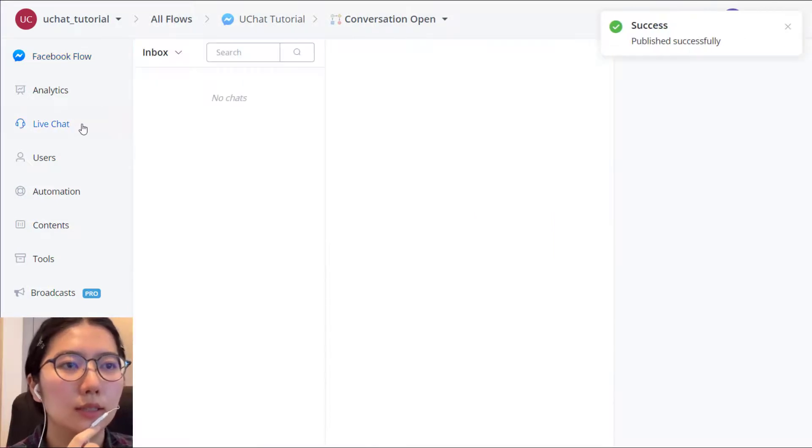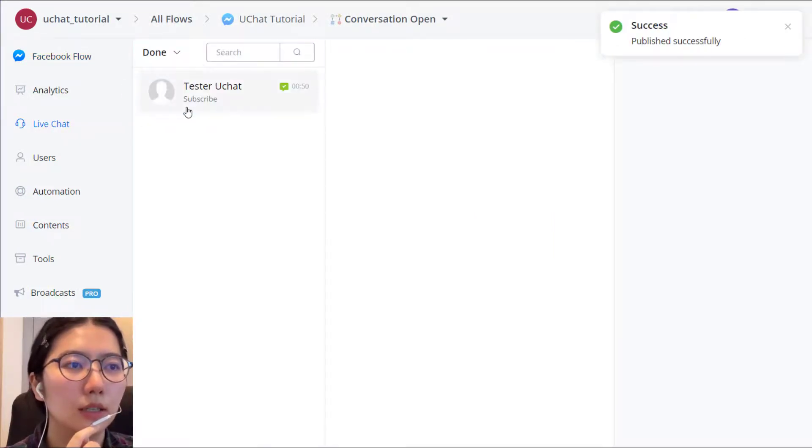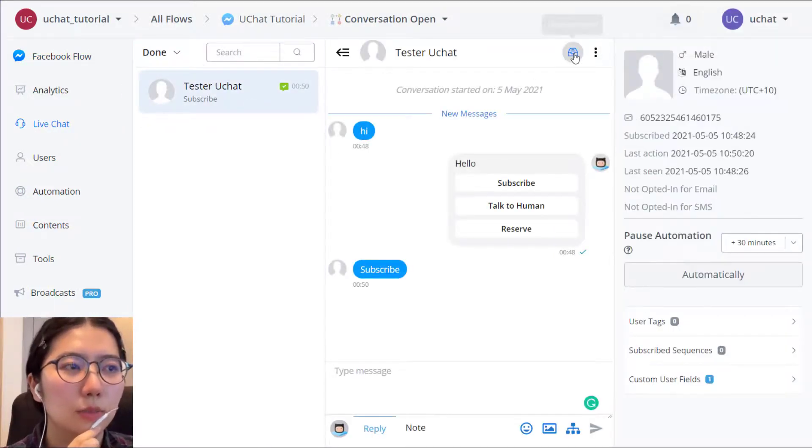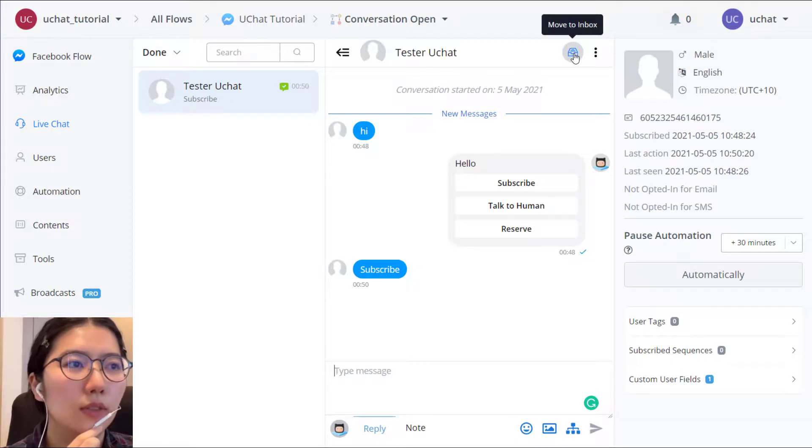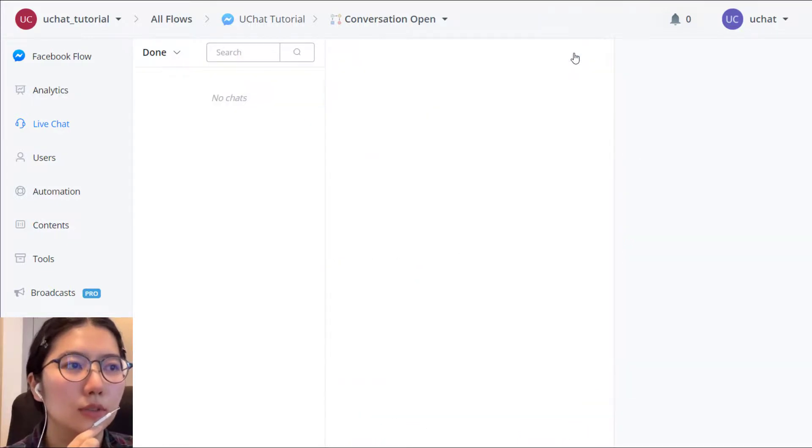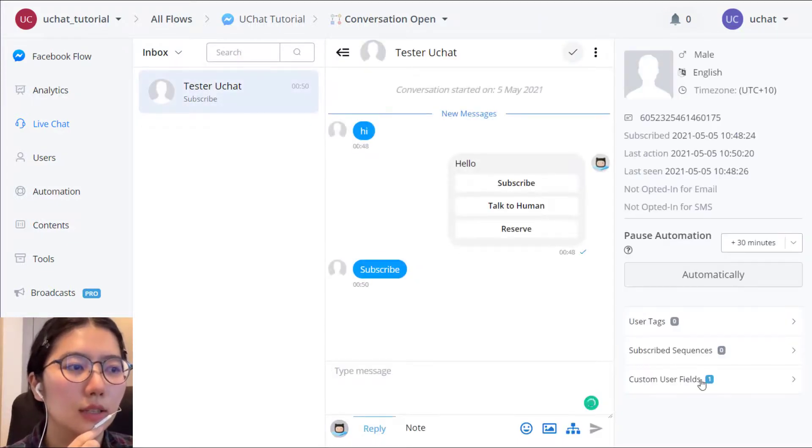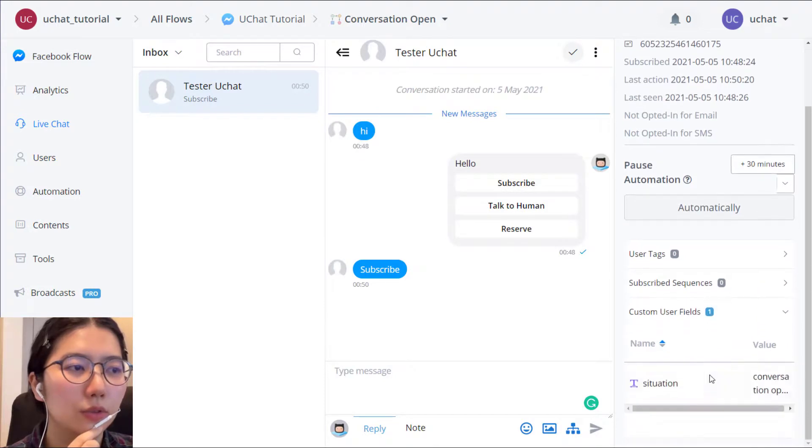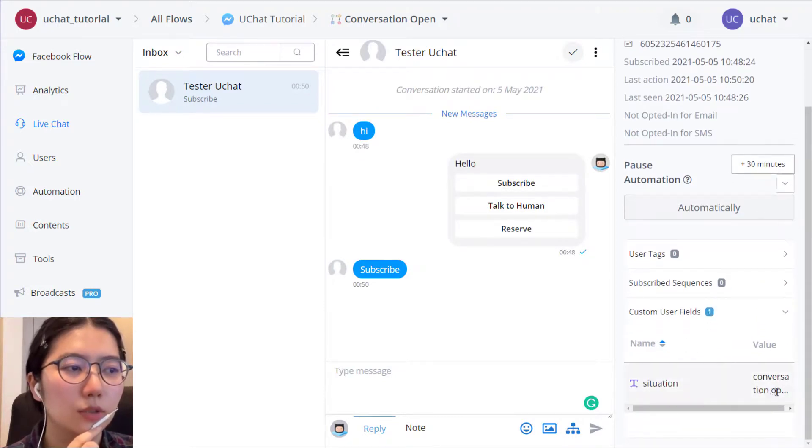And then let's test it in the live chat. Click this button to put it in inbox. Okay. Now you can see the customer view, user view is changed to conversation open.